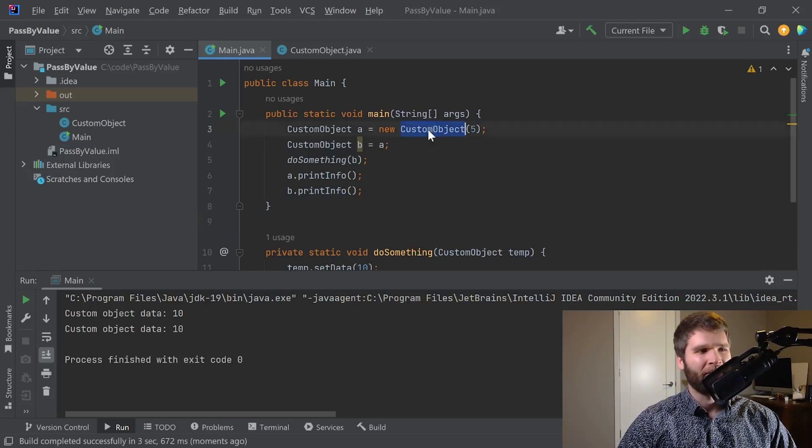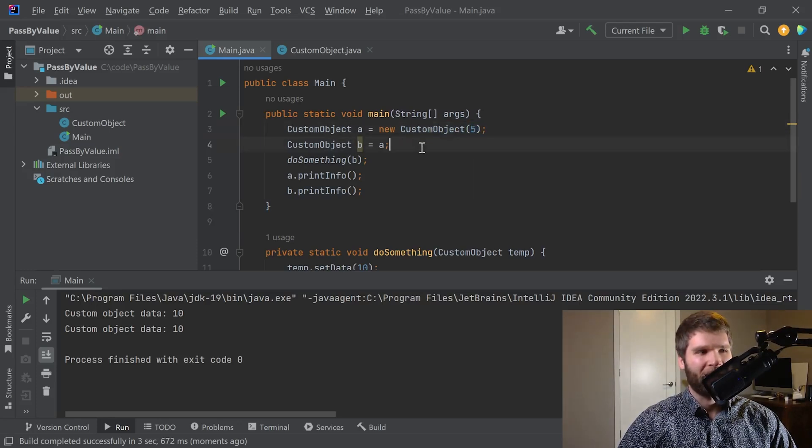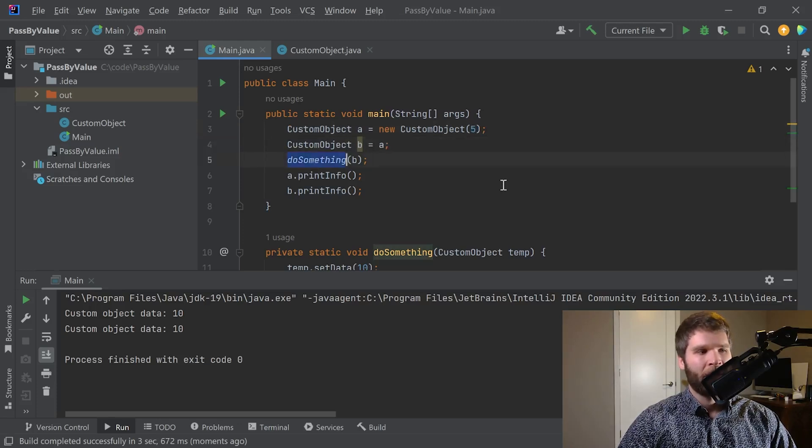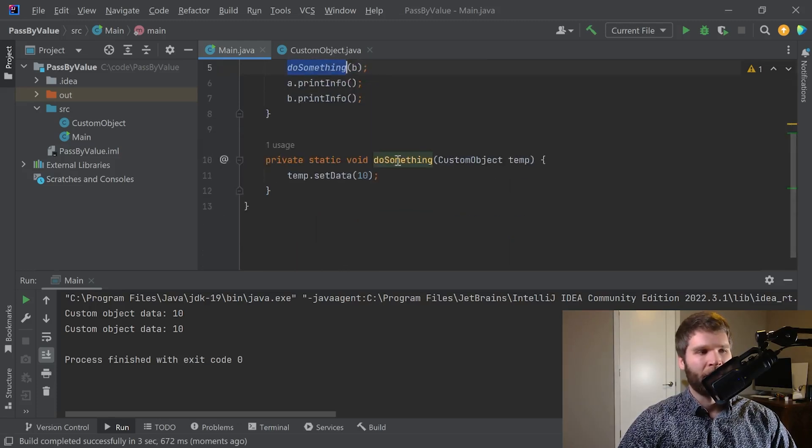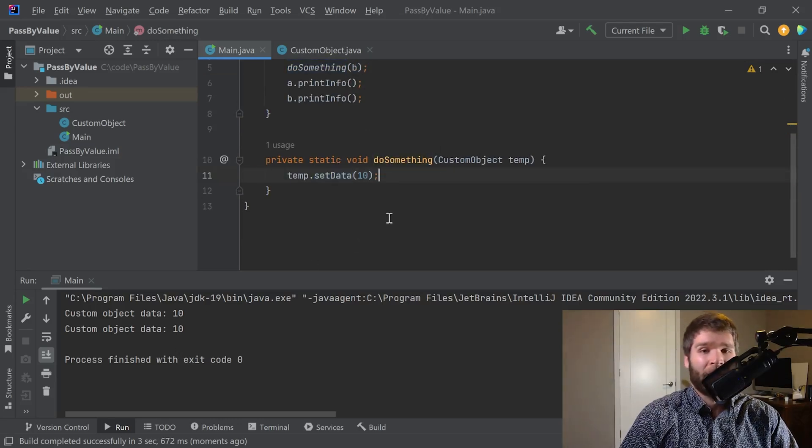If you look at it, we had a custom object and we set the data to 5. We set b equal to a. And then now we're doing something and we're setting the data to 10 and that is getting reflected. Okay, so what's going on?